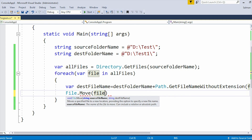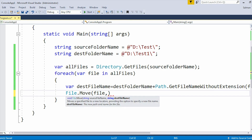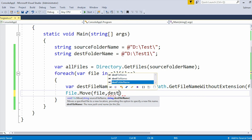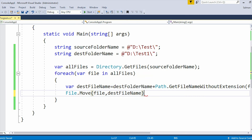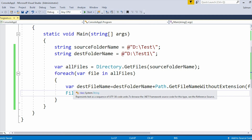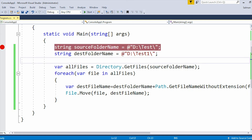When we apply File.Move, it will move the source file from the source folder to the destination folder. If you want to see how it works, let me put a breakpoint and run the application. I'll press F10 to debug each line.